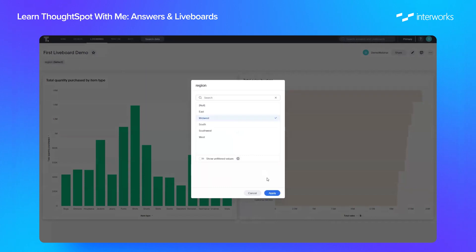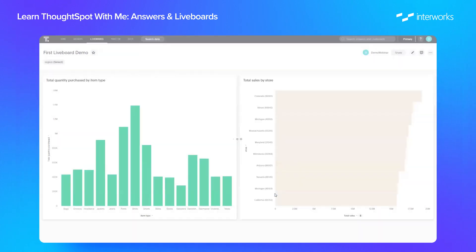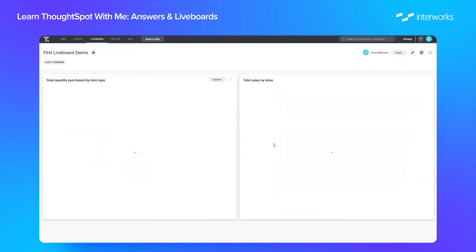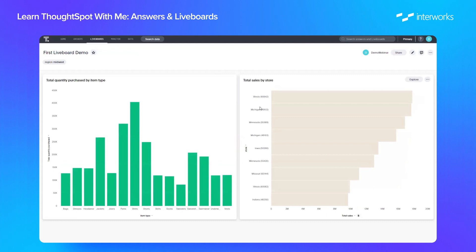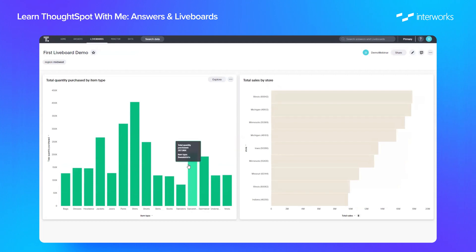If I just select Midwest as an example, we can now filter both charts on the page. So these stores are only Midwest stores and we're looking at items only in Midwest stores as well.